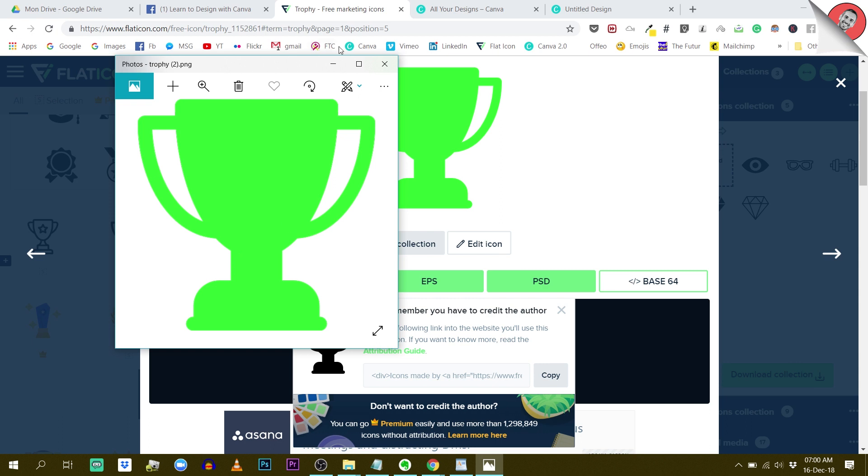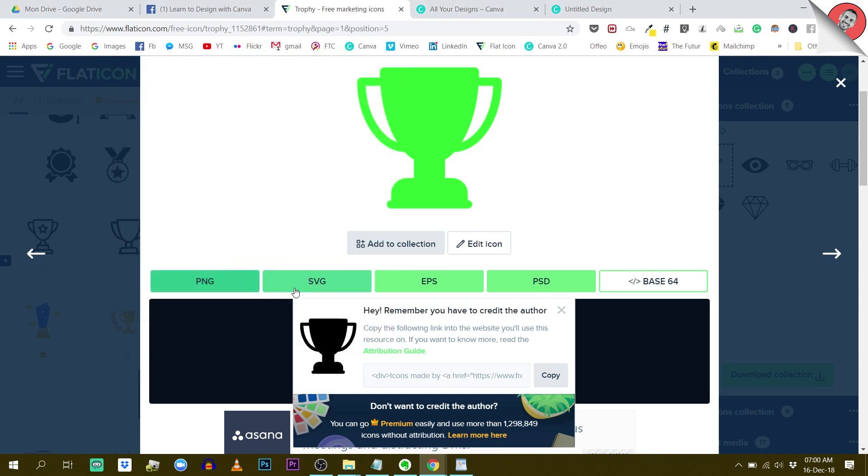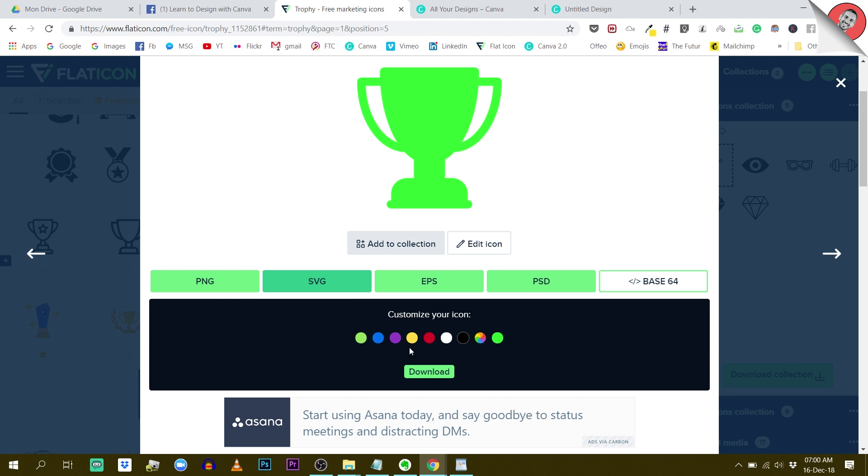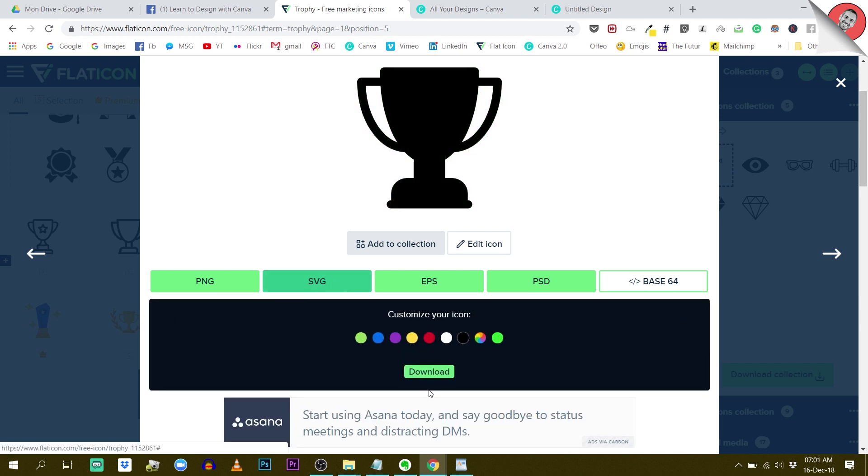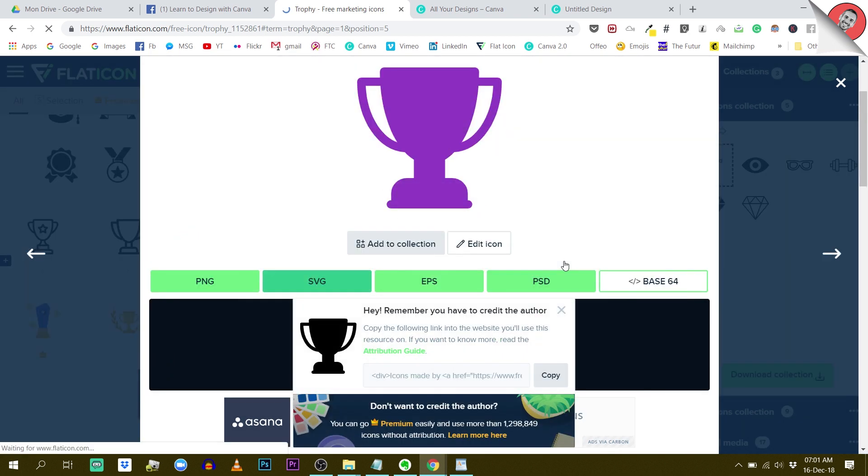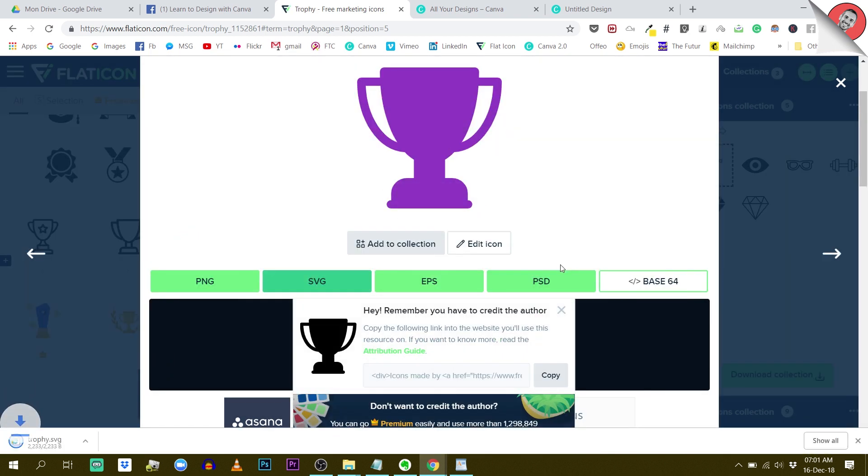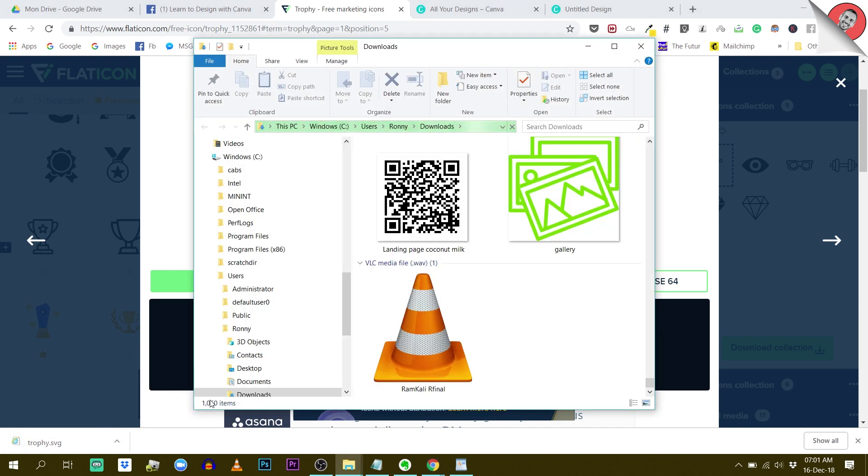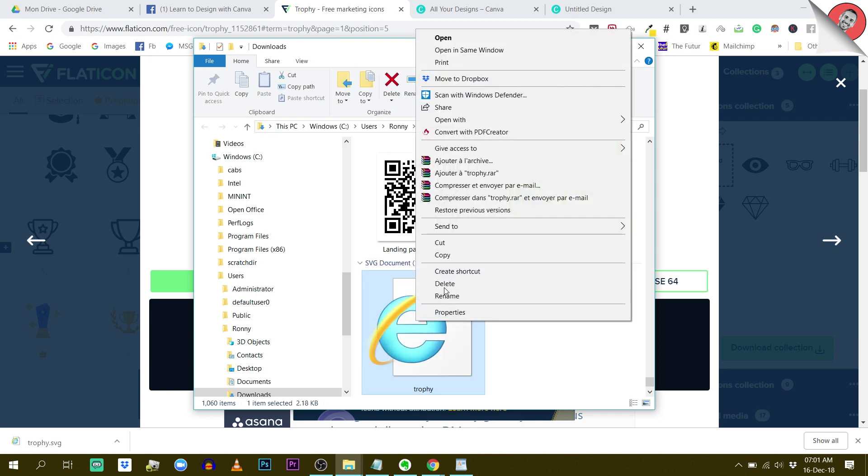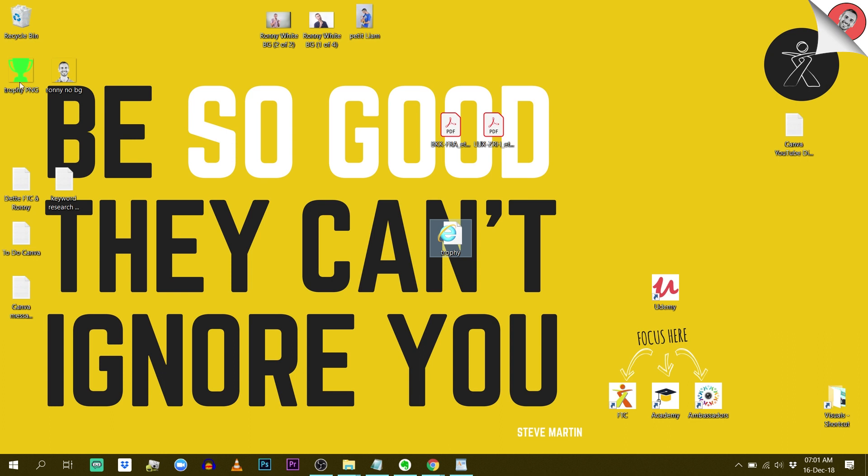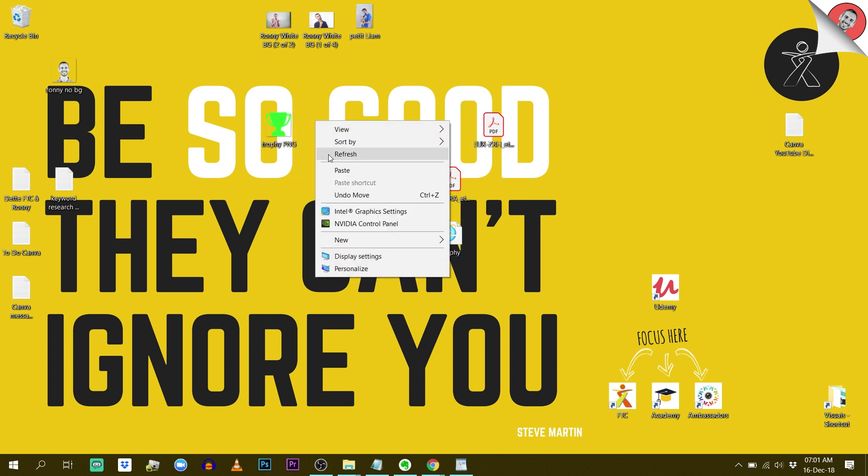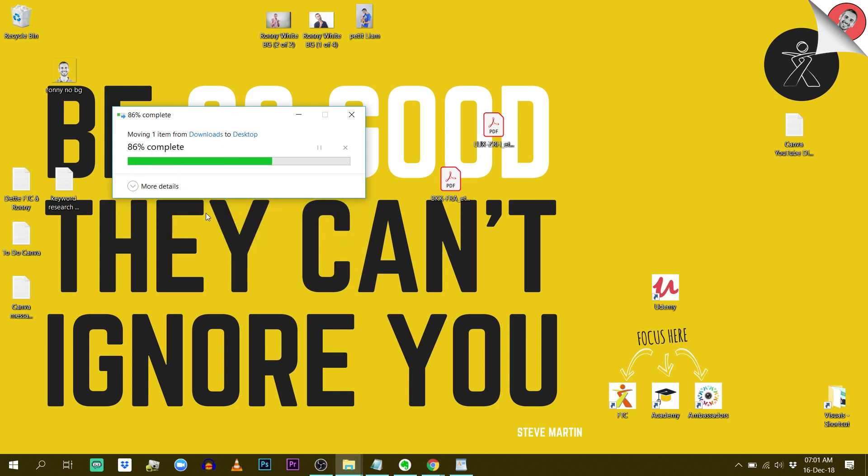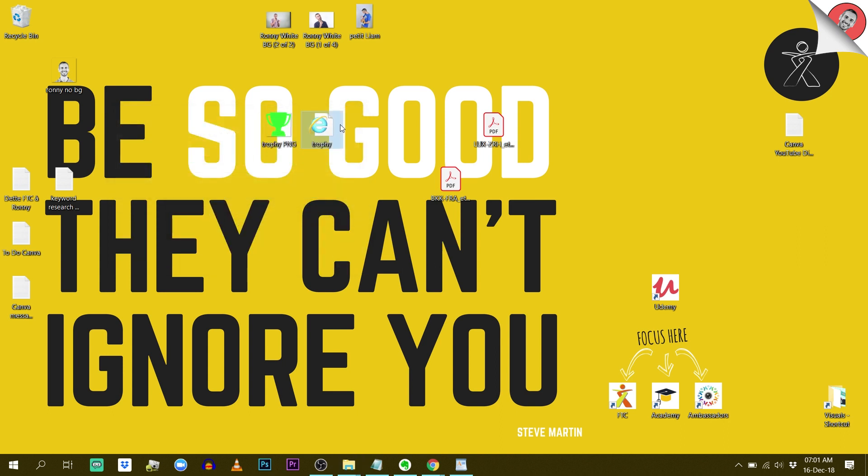I'm going to do the same exercise with the other formatting options. The next one is SVG. Let's try SVG format. I'm going to export this in purple for SVG. Free download. There it is, trophy.svg. Show in folder. I'm going to cut that and copy it next to my PNG trophy here. Paste.